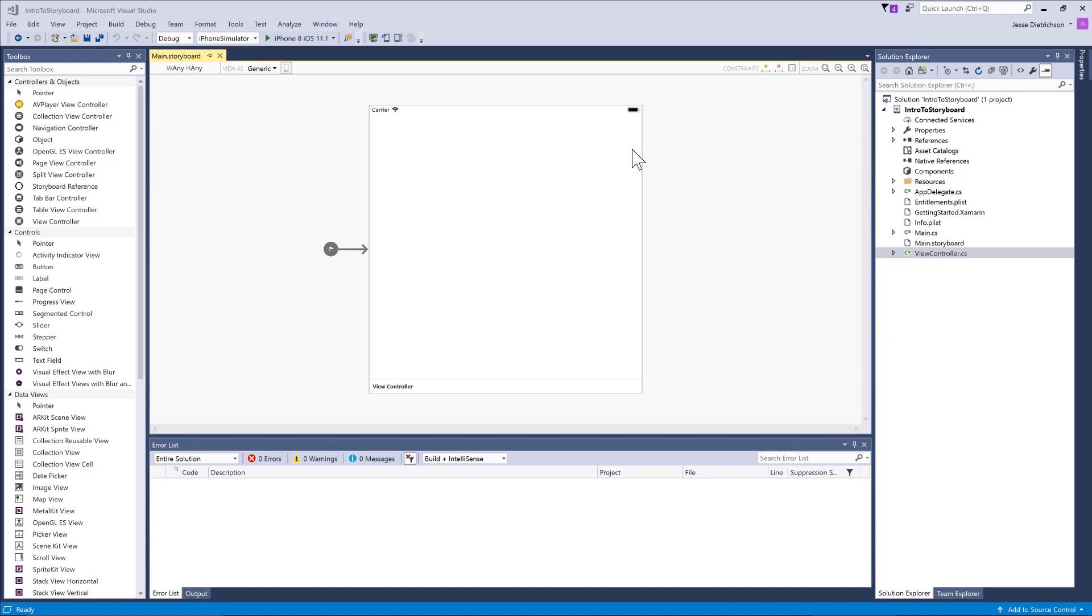The storyboard is a way that we can graphically design our UI. If you have some previous iOS experience, you may have heard of another format called a .xib file. I just want to point out the differences quickly between them.